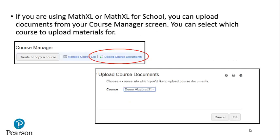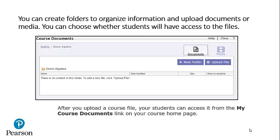If you are using MathXL or MathXL for School, you can upload documents from your Course Manager screen. Click Upload Course Documents, and you can select which course to upload materials for. You can create folders to organize information and upload documents or media. You can choose whether students will have access to these files. After you upload a course file, your students can access it from the My Course Documents link on the course home page.